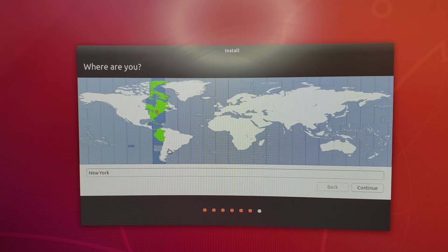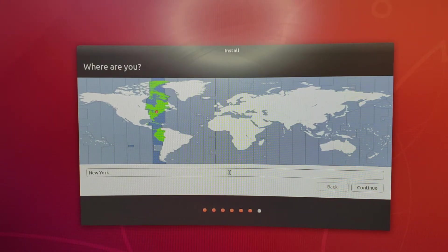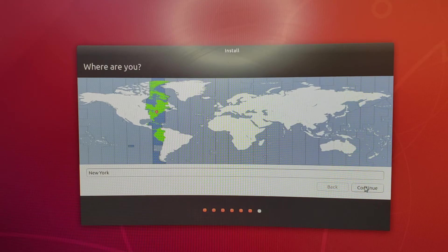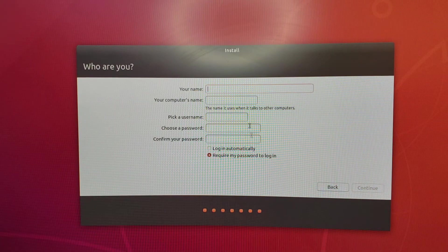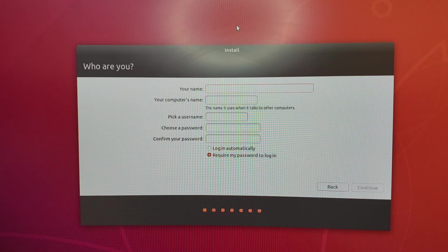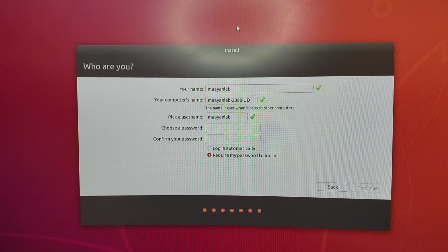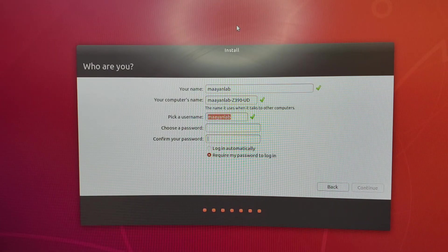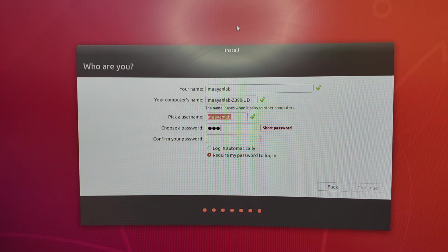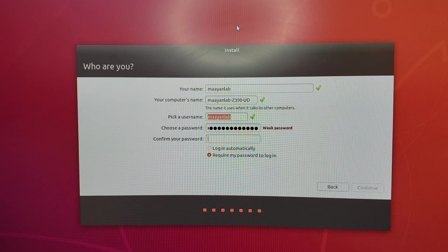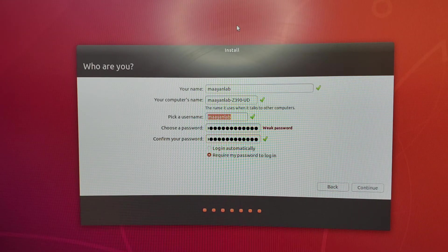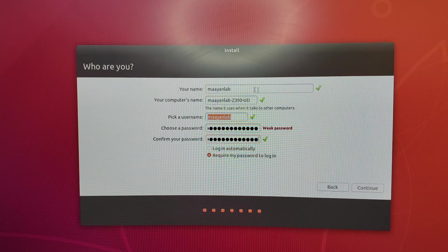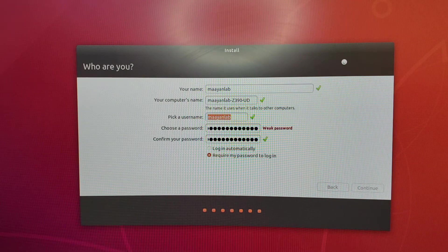Time zone, we are in New York City, so we keep New York, but you know, select the time zone you want. Name. The user name, which is the Maya lab, in this case. Continue.